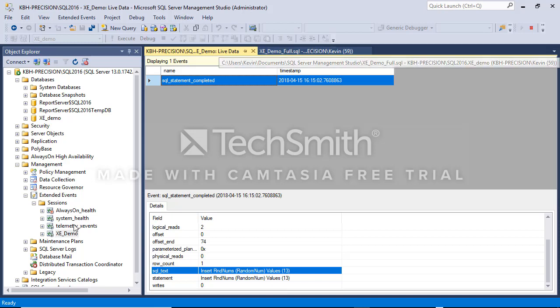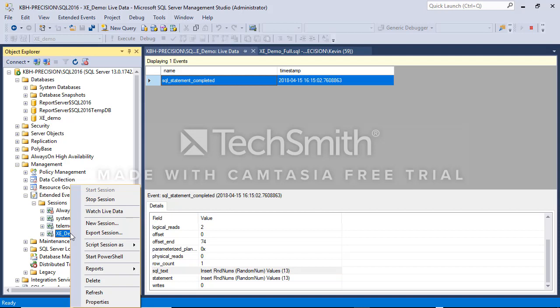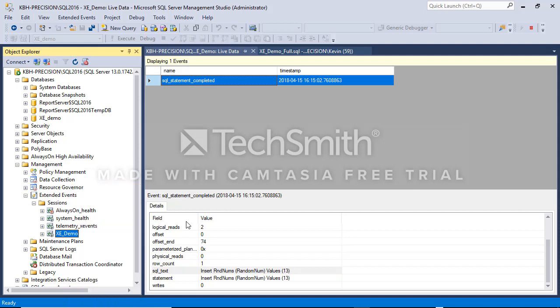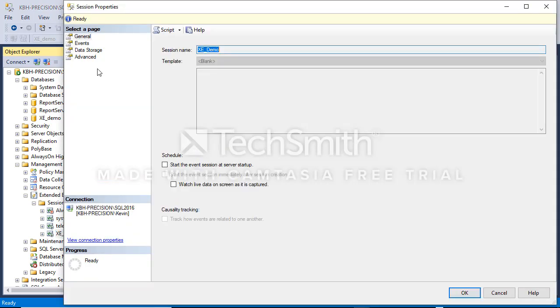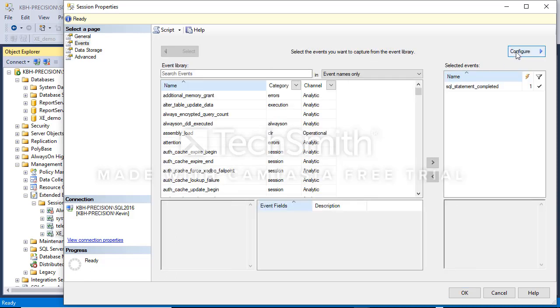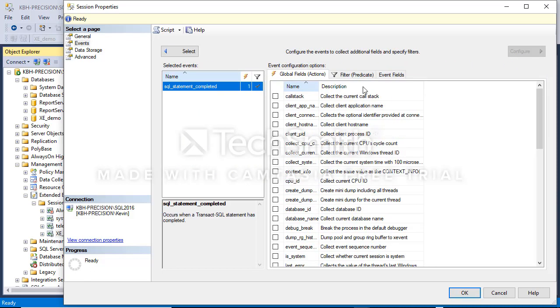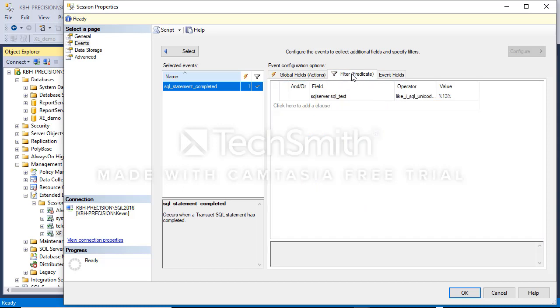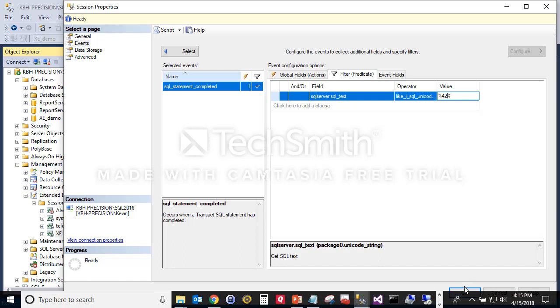Now I mentioned earlier that you can change these things on the fly. I'm going to go to the properties of this XE demo session, go to events, over to configure, select this, go to my filter, change this to 42 and hit okay.